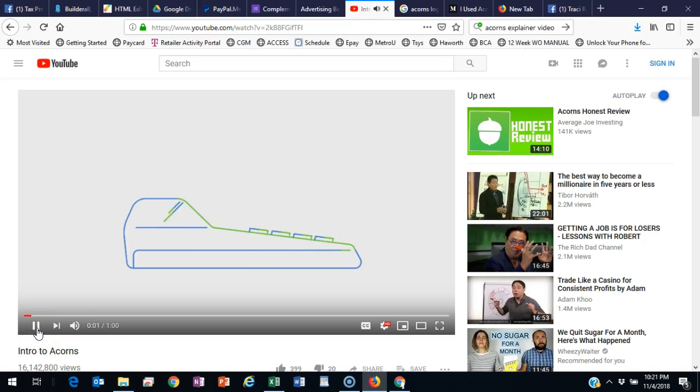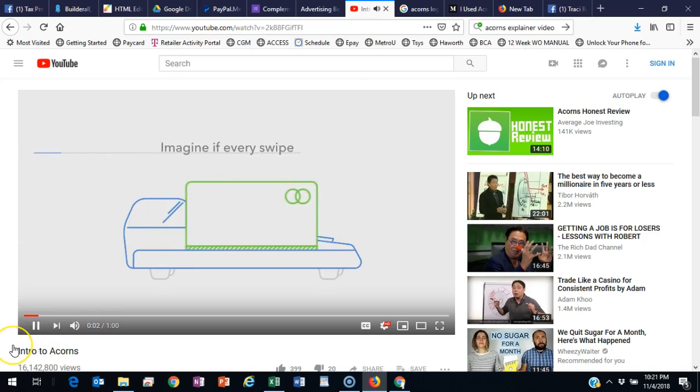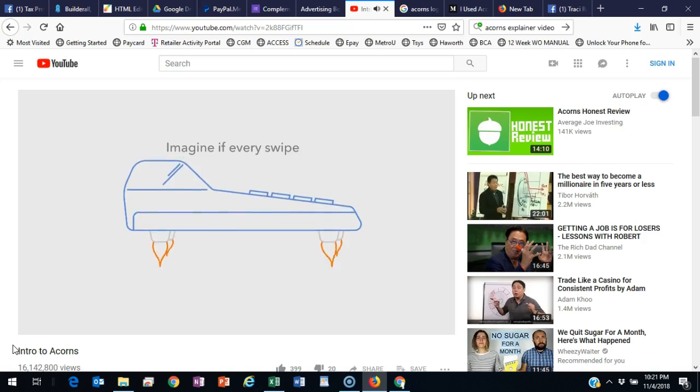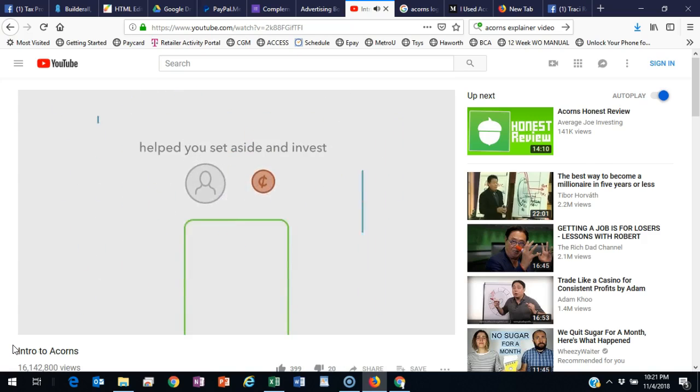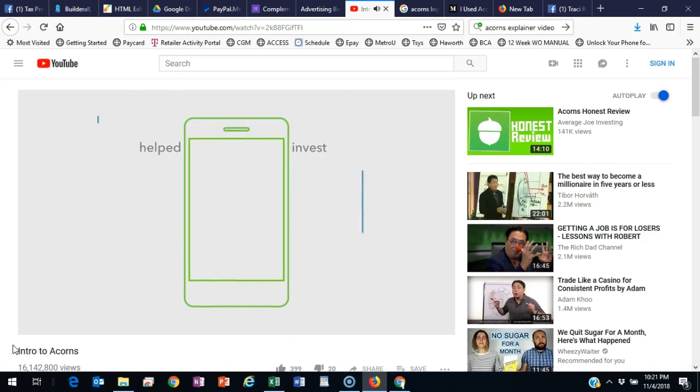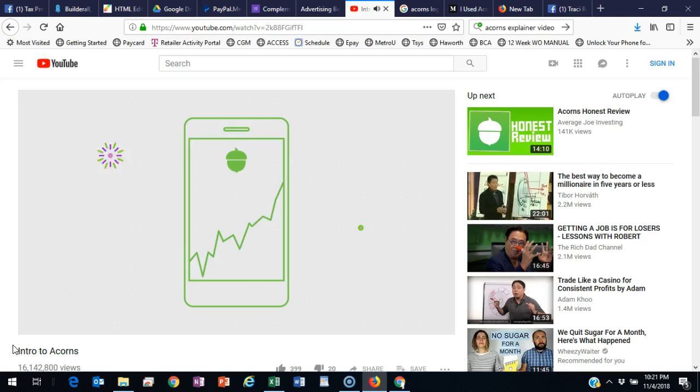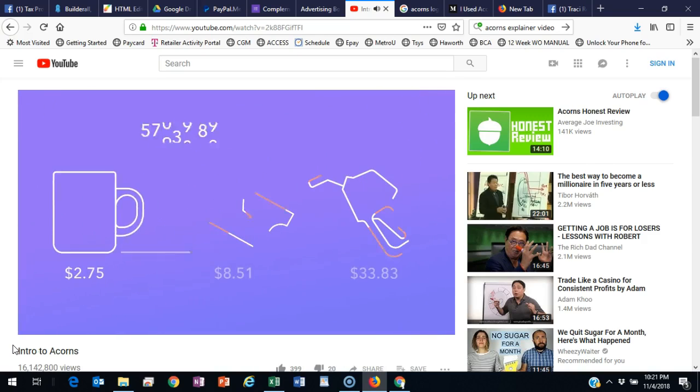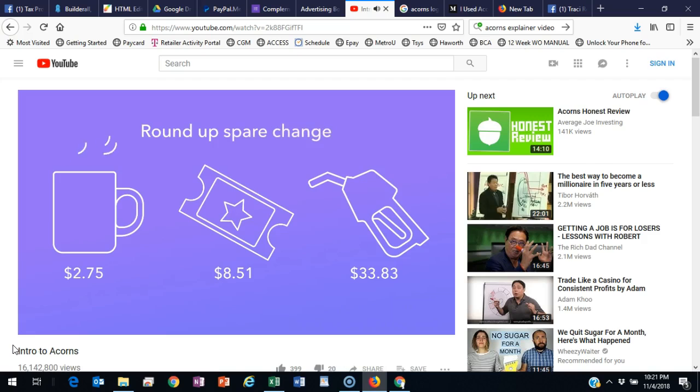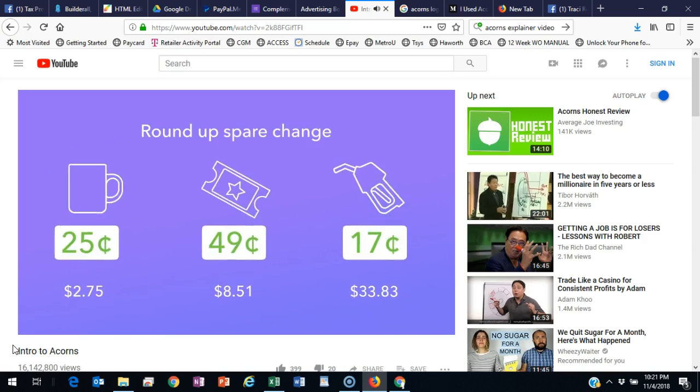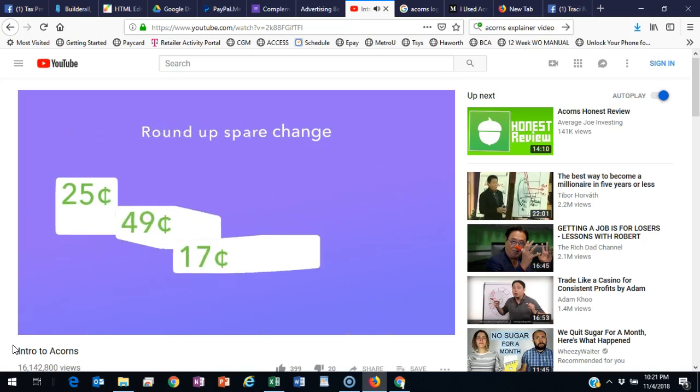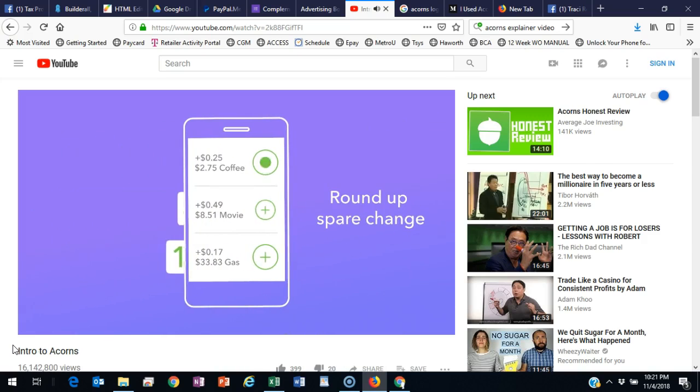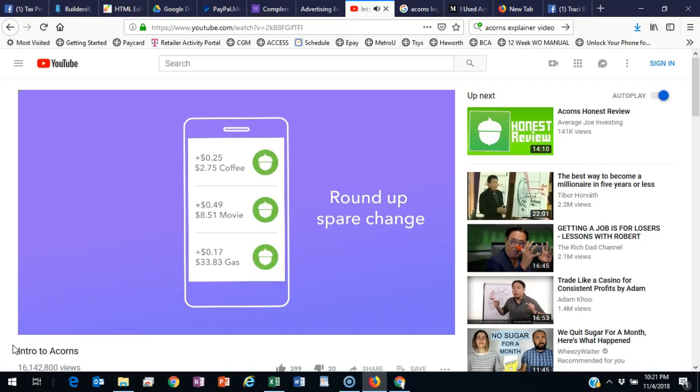Imagine if every time you swiped your debit or credit card, you were setting aside money and investing money for the future. With Acorns, you can. Acorns rounds up the spare change from everyday purchases to the nearest dollar and moves the difference from your checking account into an Acorns investment account.